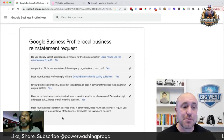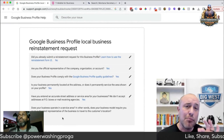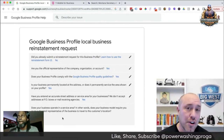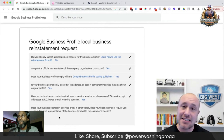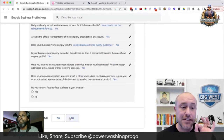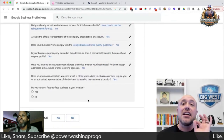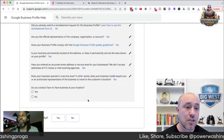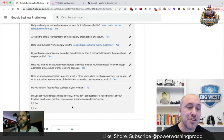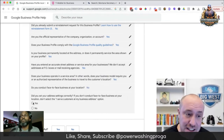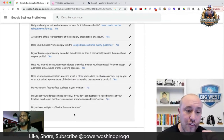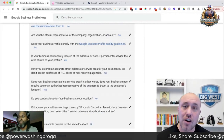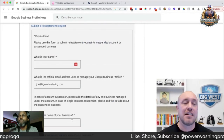Does your business operate in a service area? Most of the time if you're watching this video you will be a service business owner — I'm going to click yes. You can check face-to-face business at your location. If you've hidden your address on Google or want to hide it, click no. Did you set your address settings correctly? Yes. Do you have multiple profiles for the same location? Hopefully no — you're only going to have one per location.